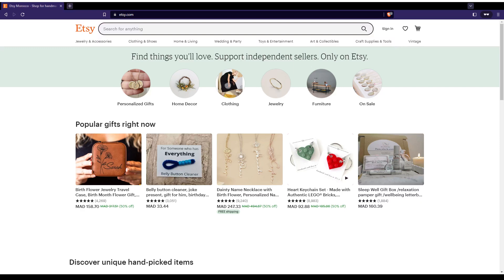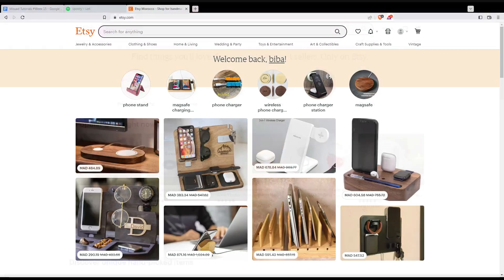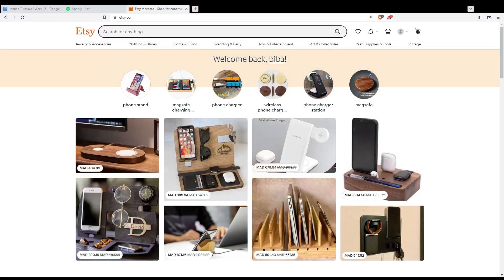You will be able to log in, sign in, or create an account using your Facebook account, Google account, or even an Apple account. Once you've done one of those options, you'll find yourself here with the welcome back sentence, and that will be your home or main screen.